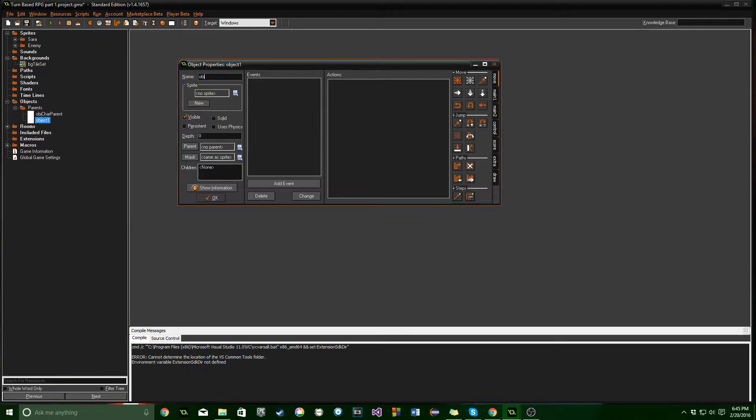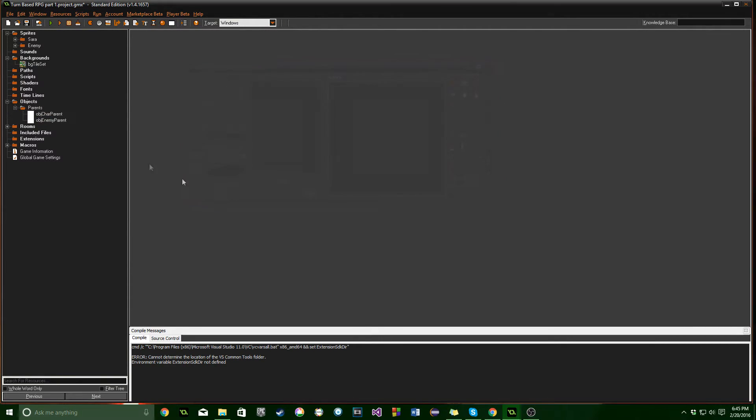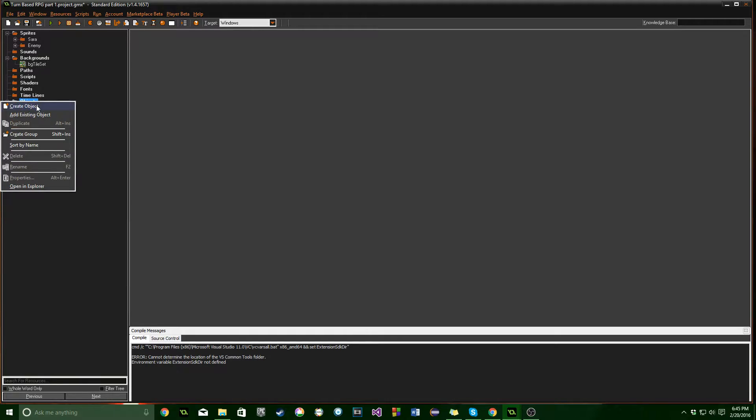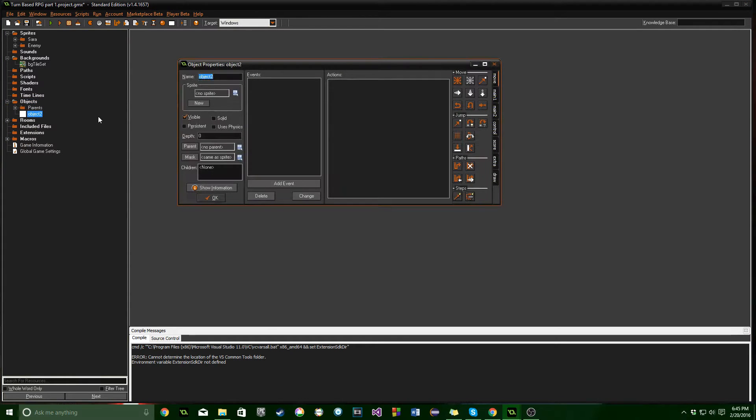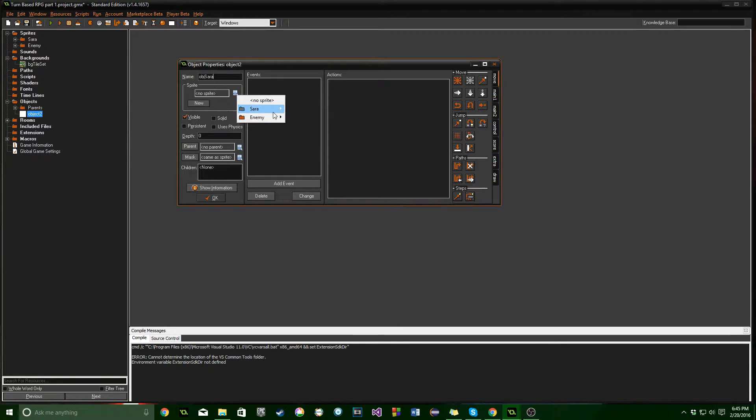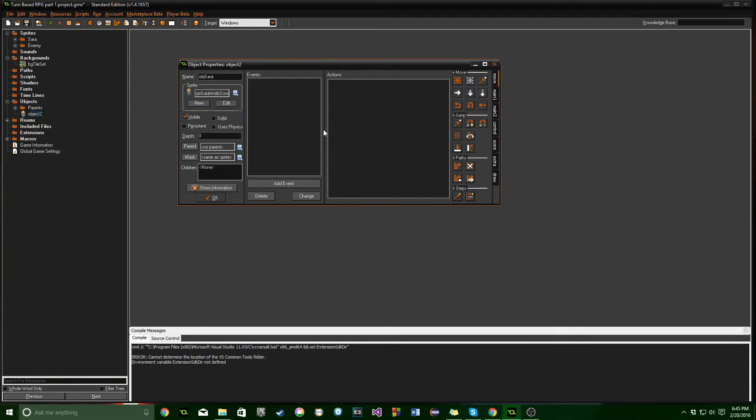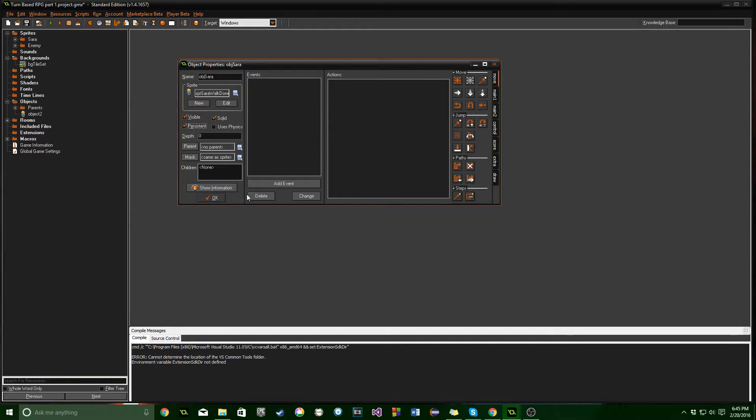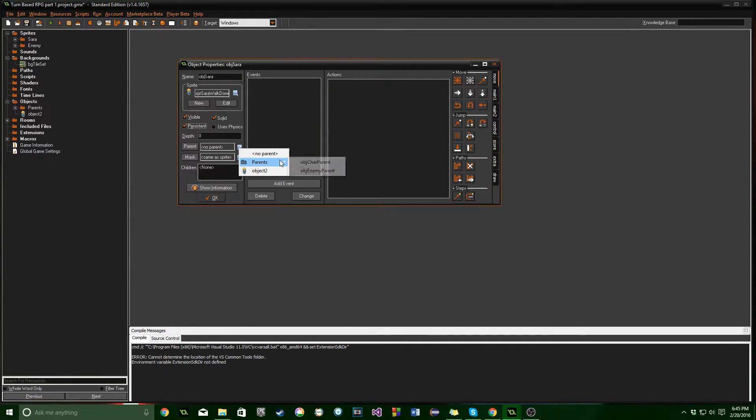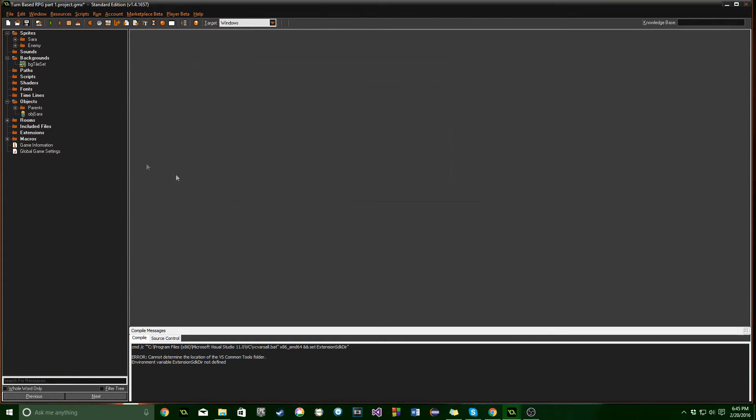Create another one. We're going to say object enemy parent. OK. Great. We're going to create another object. And this one we're going to name Sarah. We'll assign the sprite. Walk down just so that she's facing the player. And she needs to be solid and persistent. And go ahead for parent. Go ahead and select that. And then click on char parent. We want to make sure she has that.